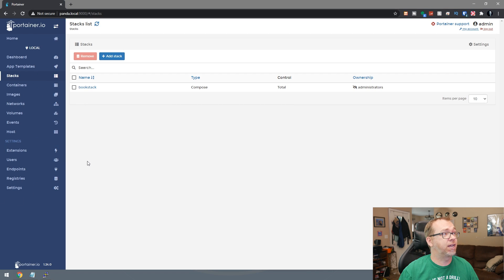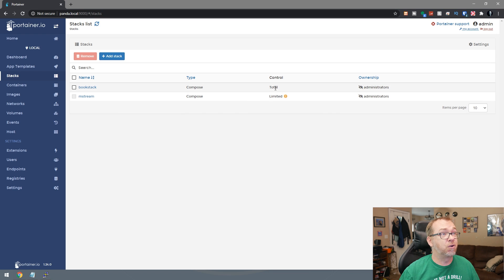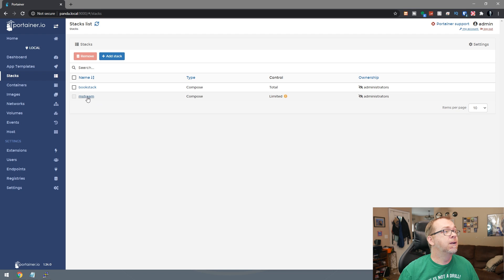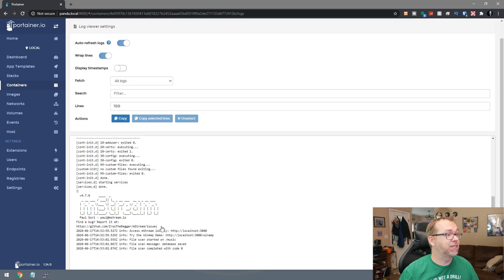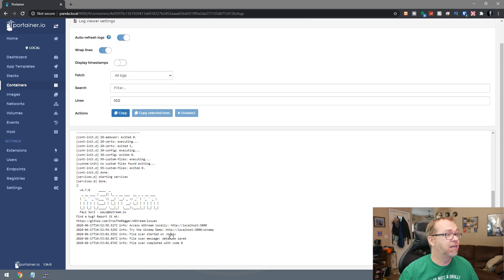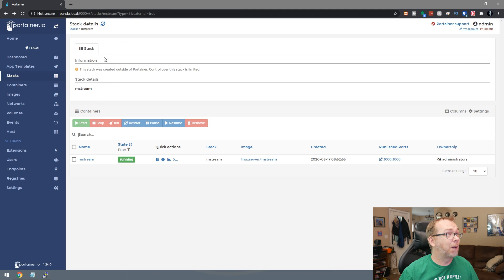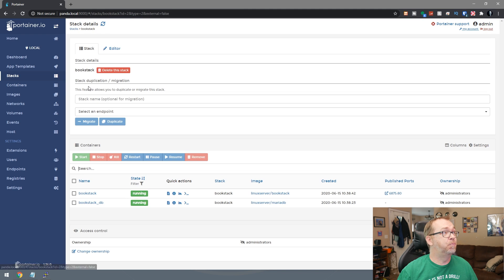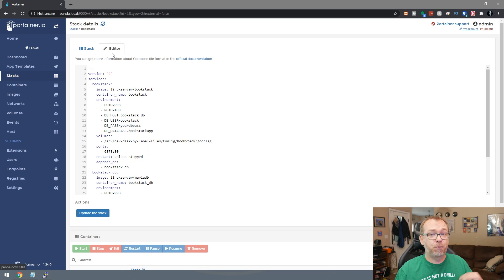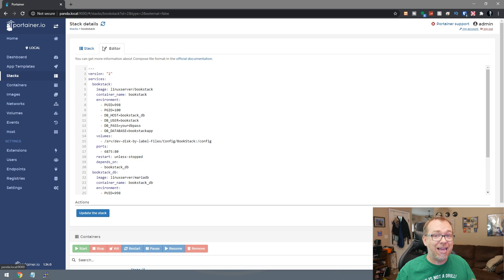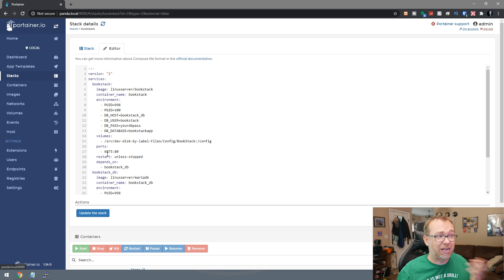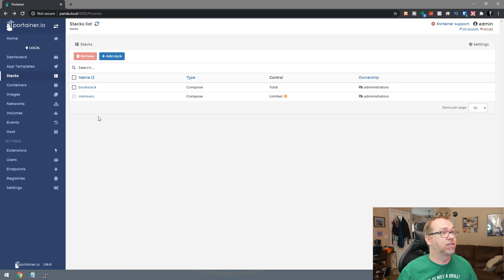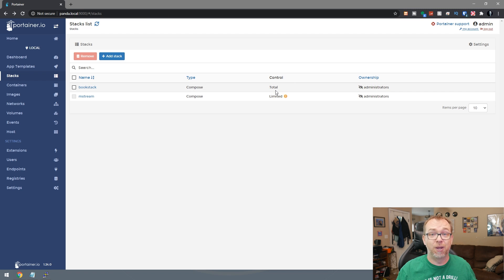So now if I come back over here to Portainer and refresh, now we have MStream and you'll notice that this says limited rather than total under control here. Normally we can go in here and we can look at the logs and that sort of thing. But there's no option to edit like there is in Bookstack here. So that is the one downside is if you deploy a stack this way, you're going to lose this ability to edit it in Portainer and you will have to edit it in SSH moving forward, but that's not really a big deal. So just know that you will lose some editing control if you decide to deploy a container this way.